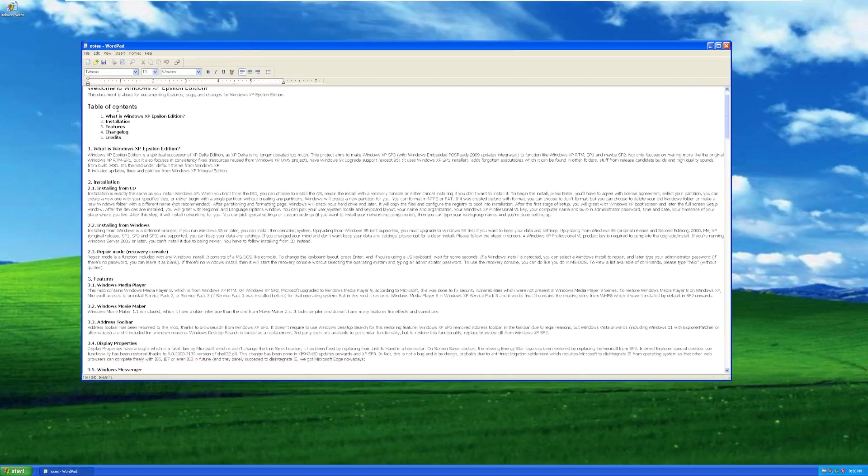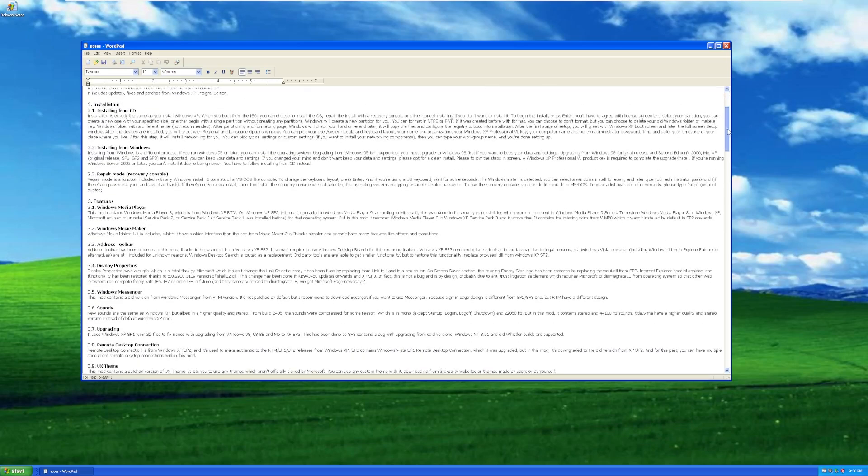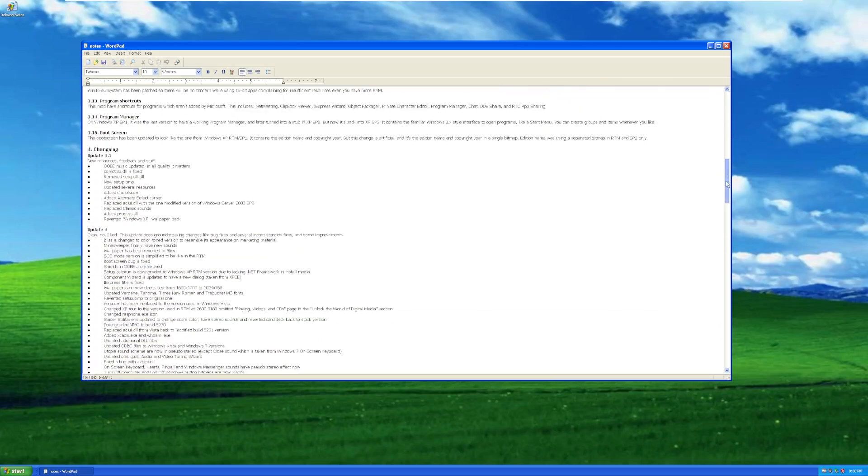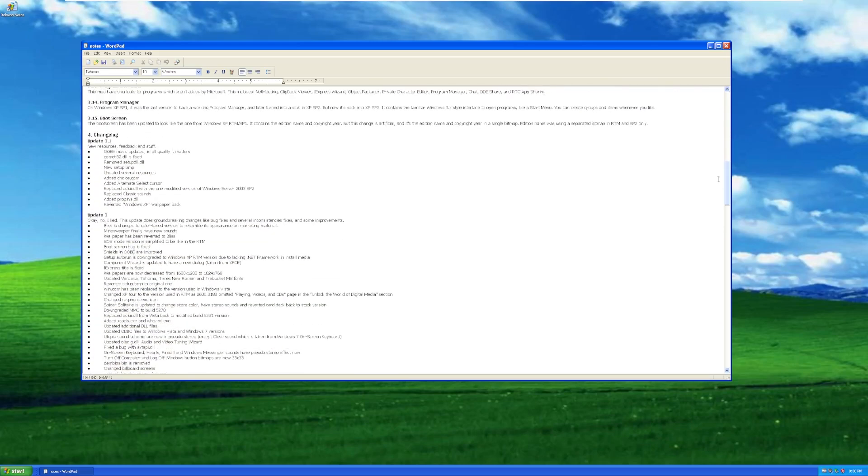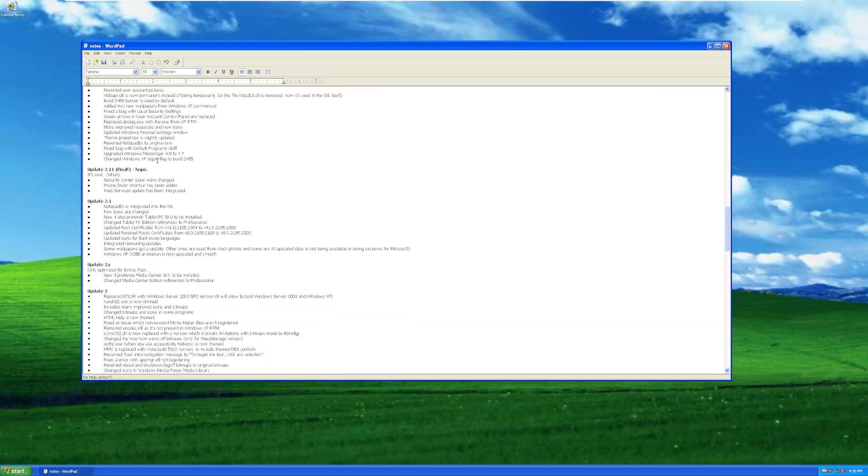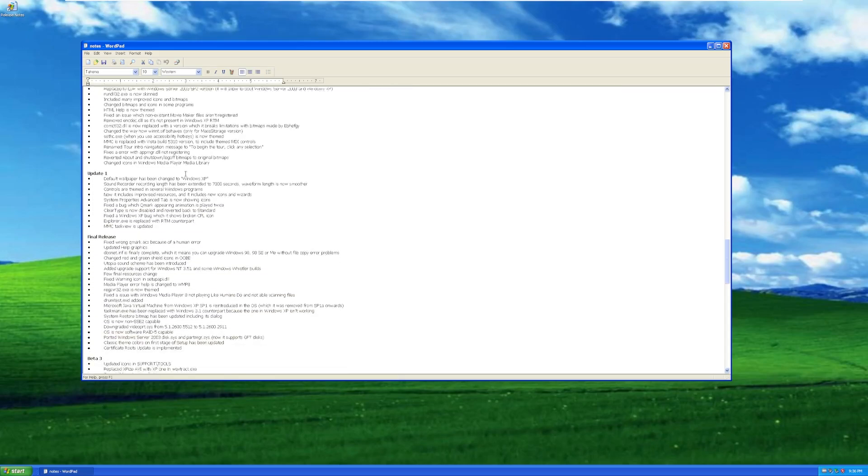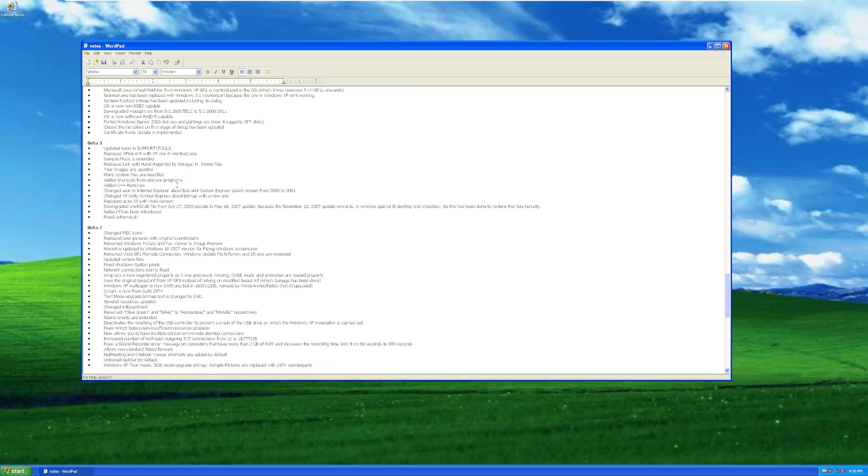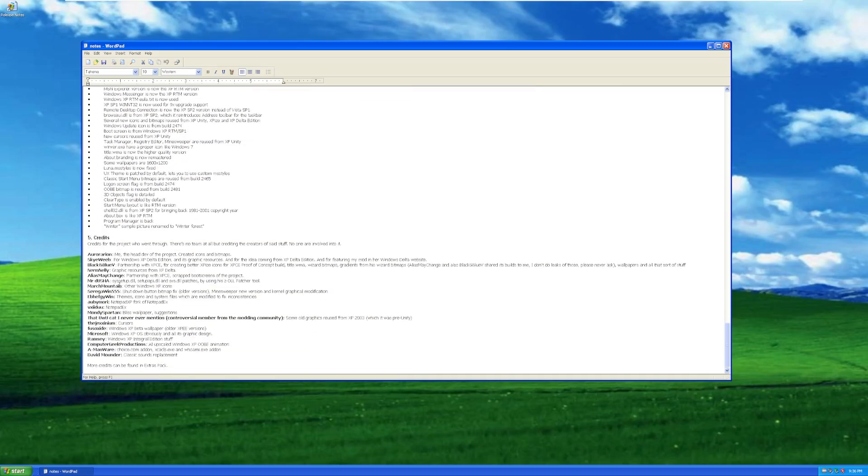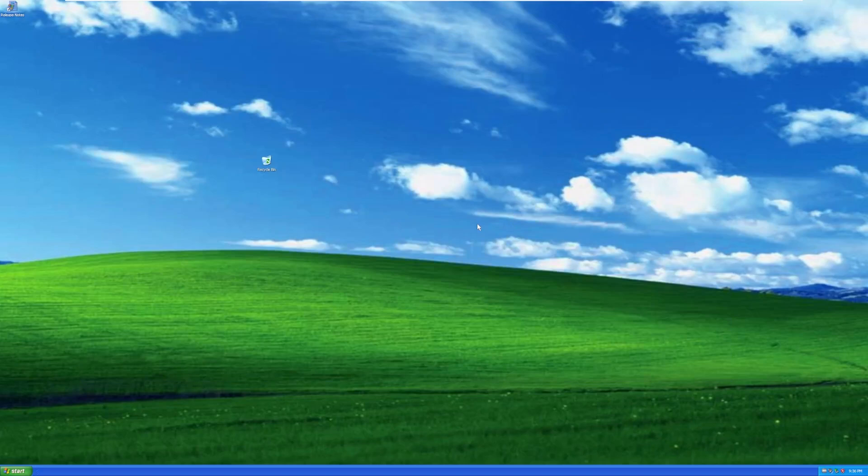Let's open these release notes here that opens in WordPad. And this is just an overview of Windows XP Epsilon Edition. It goes over a whole bunch of things that are changed. Here's the change log for the different versions. Apparently, they thought that there would be a final version, and then it wasn't the final version. And here are the credits. So thank you to all of these people for making this possible. So that being said, let's take a look.